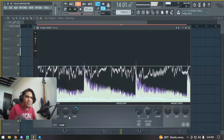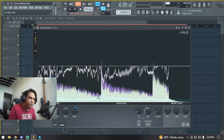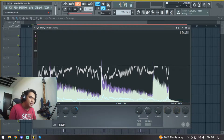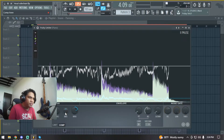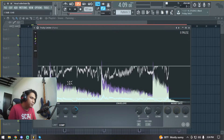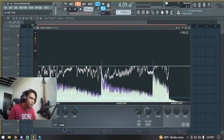Listen - we don't want this much sidechain because you can hear the piano going up and down with the volume, it sounds weird. You just need a little bit of separation. We can also use the knee knob here - this is the transition between compressed and non-compressed states of our audio. Let's decrease the knee and decrease the threshold as well.